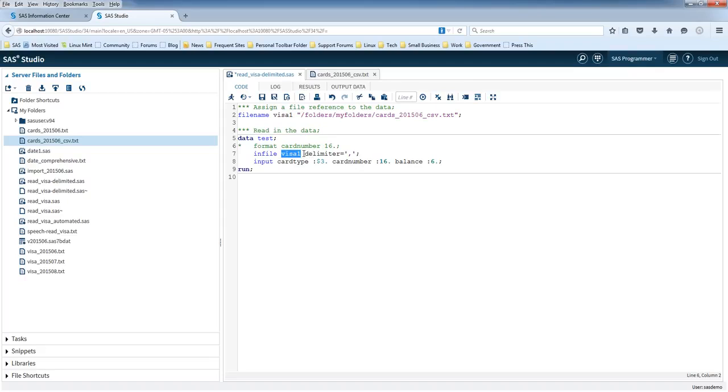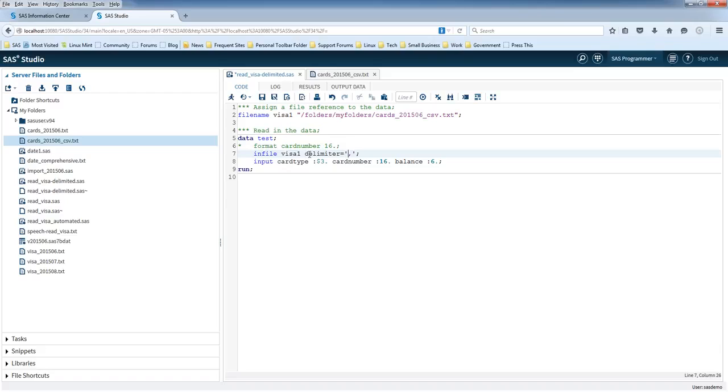Then it's got this other parameter and it's called delimiter. And I've got here that the delimiter is equal to a comma. The delimiter is what you're telling the program, you're telling SAS what separates one variable from another.